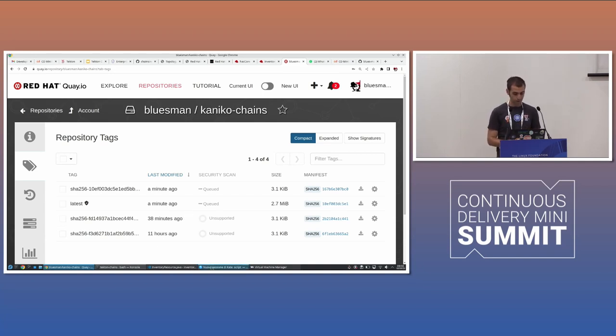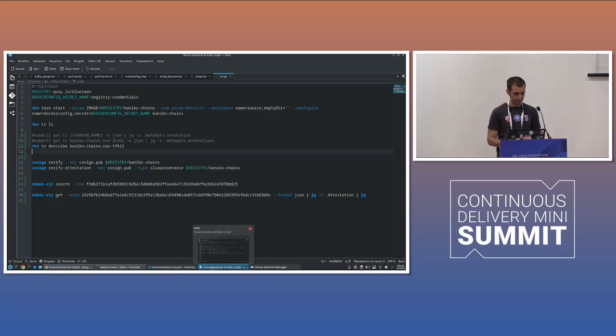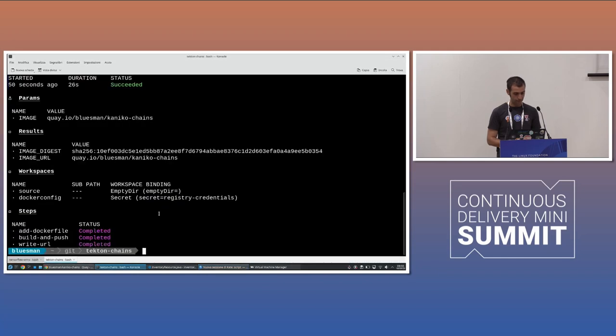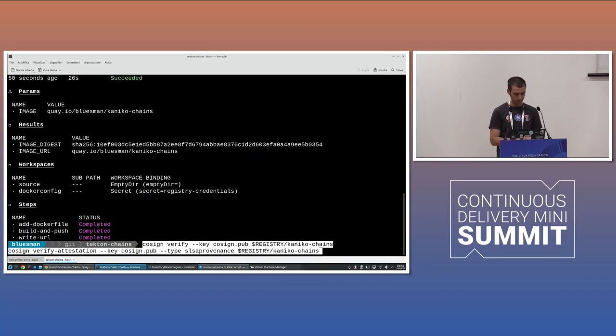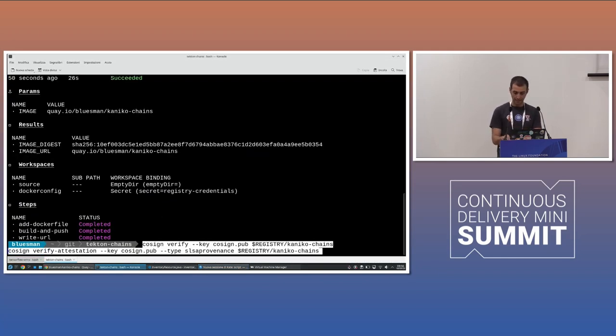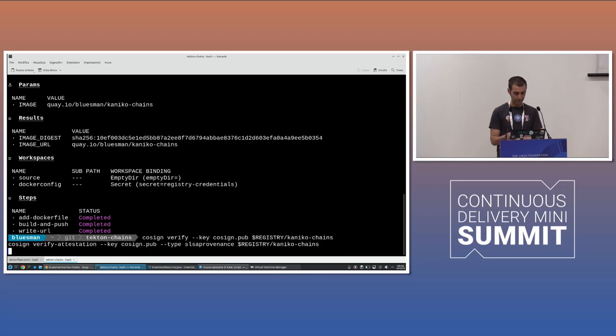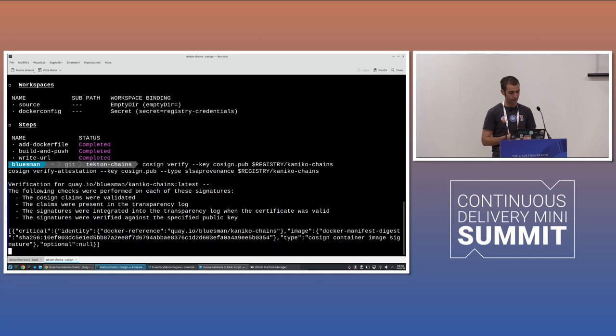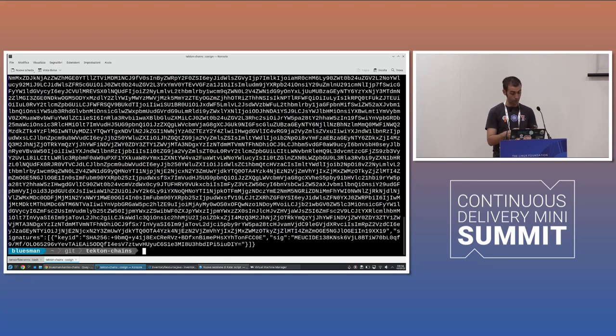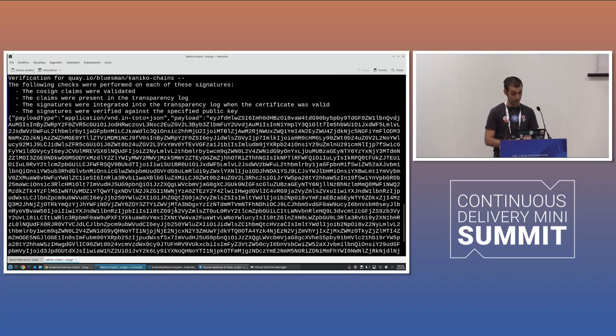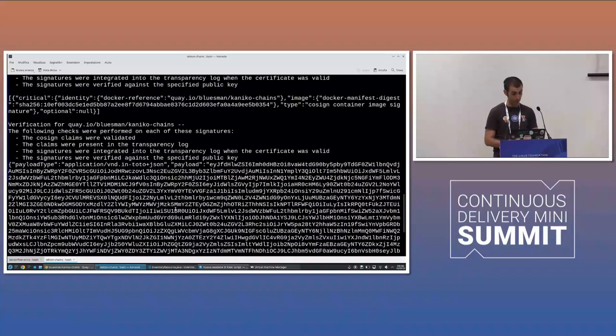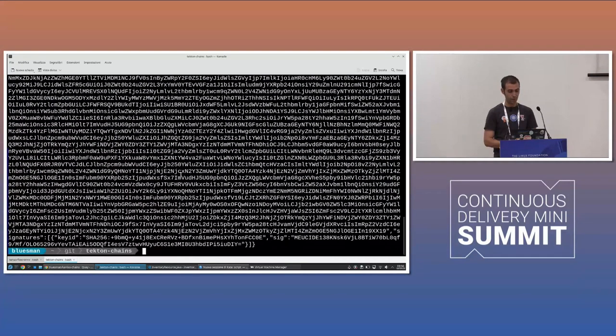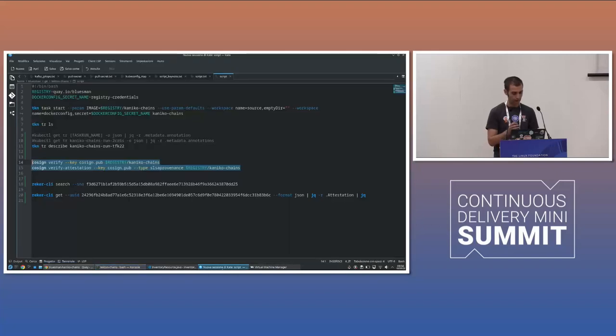So that was a one part. And I have my script here because I want to show you that you can also verify with cosign that your public key has been used to sign that image. And then you can verify the attestation. I'm going to run this command, so you can see the output live. And we here, we should have the payload of the for the our in-toto attestation. So we also verify this with cosign.